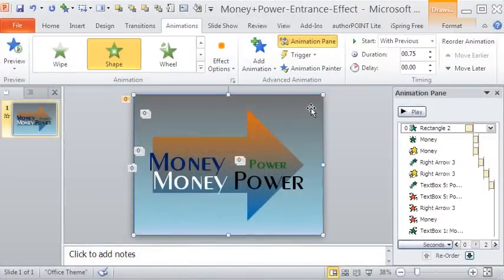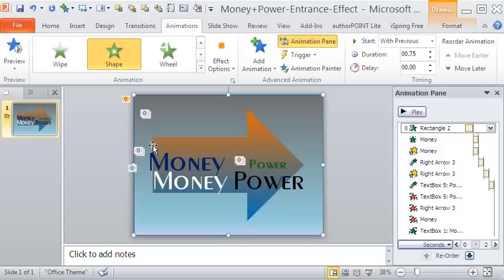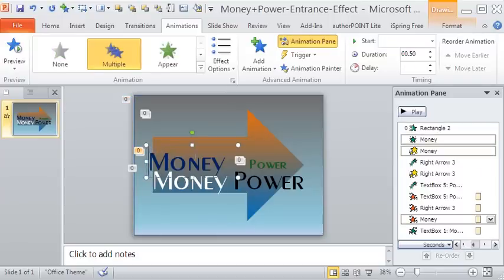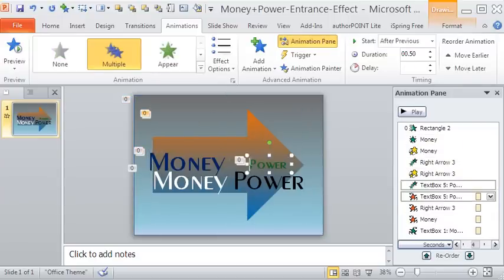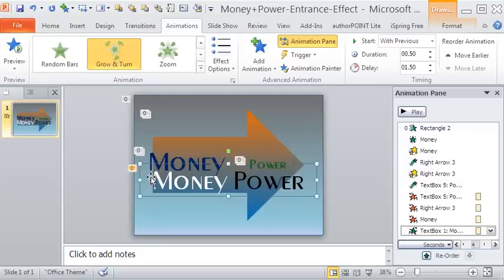Here is the layout in PowerPoint 2010 for animation. We have 5 elements here: the background, the text money, the symbol arrow, the text power and finally the combined text money power.